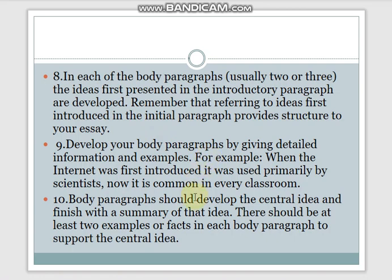Body paragraphs should develop the central idea and finish with a summary of that idea. There should be at least two examples or facts in each body paragraph to support the central idea.